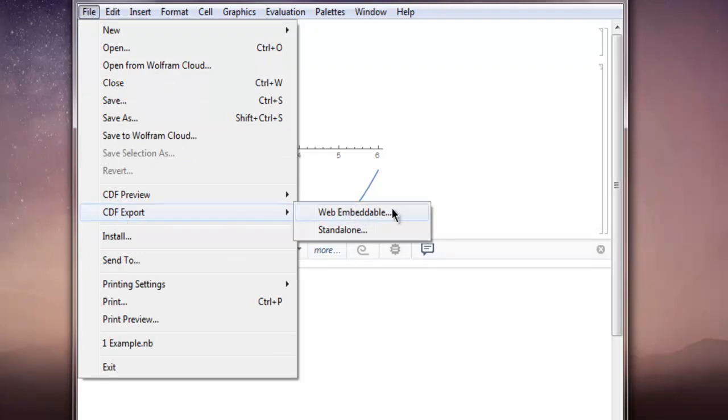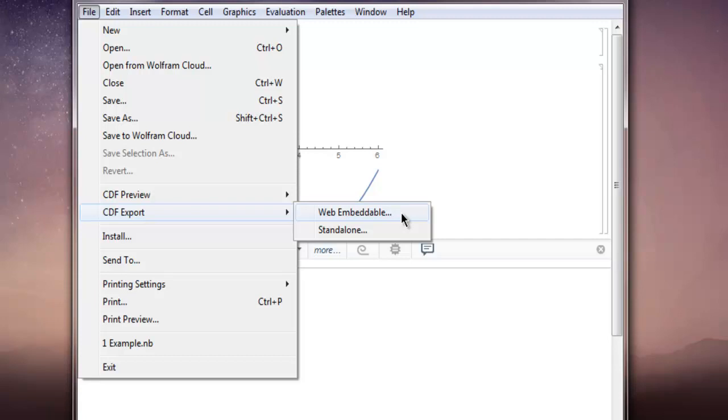Web Embeddable and Standalone. Now Web Embeddable is used when you want to embed the current plot into some web page, say like a WordPress post or some other social media post. And Standalone is used when you want to run that data through a CDF Player.